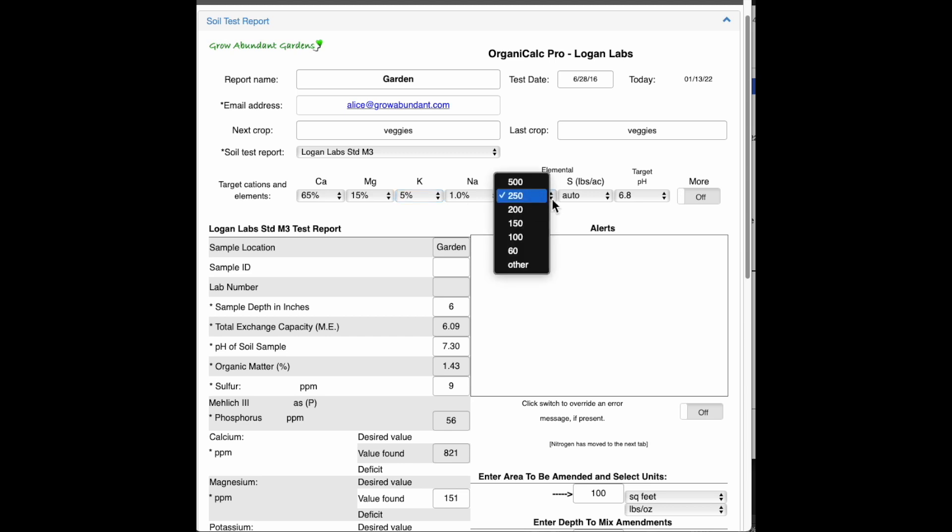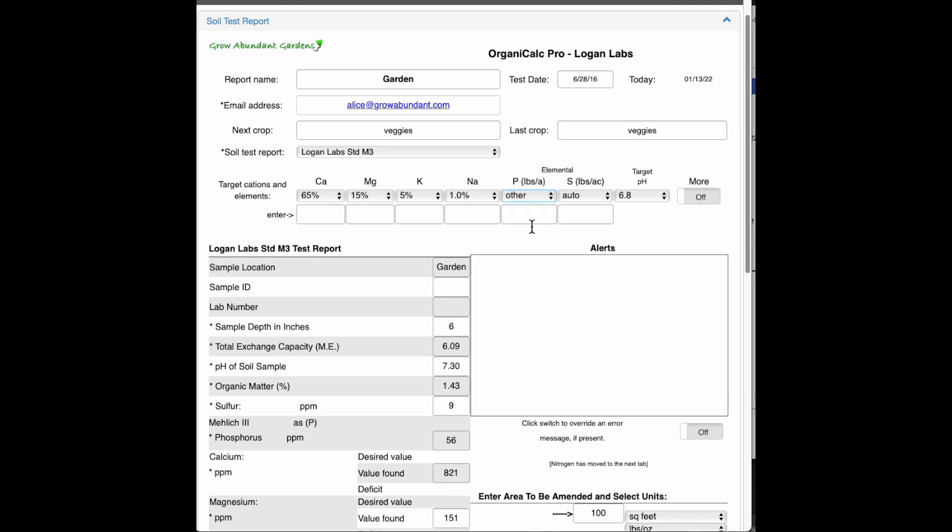Phosphorus, let's say that I don't want 250 or 200, just for example here. We'll just say that I want 225. So I've selected other, and I've put that custom amount right there.